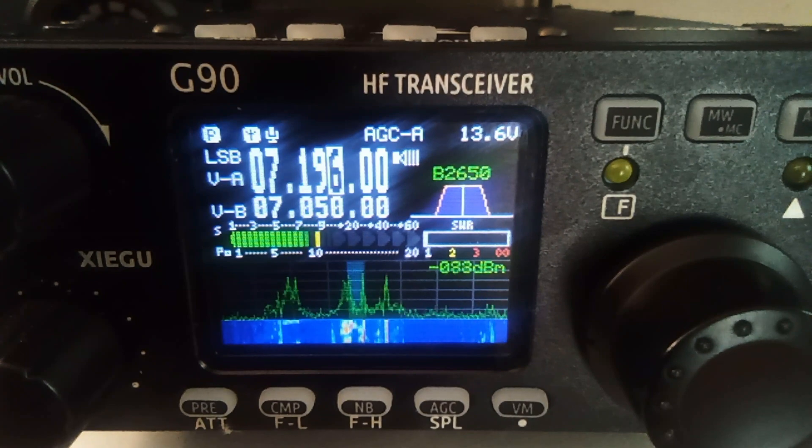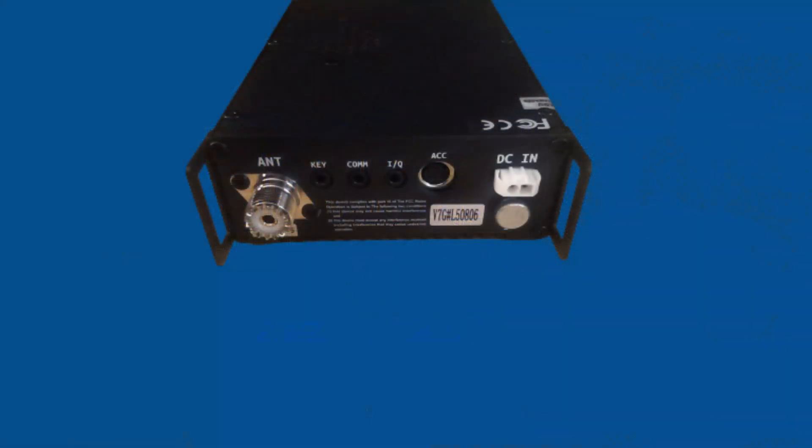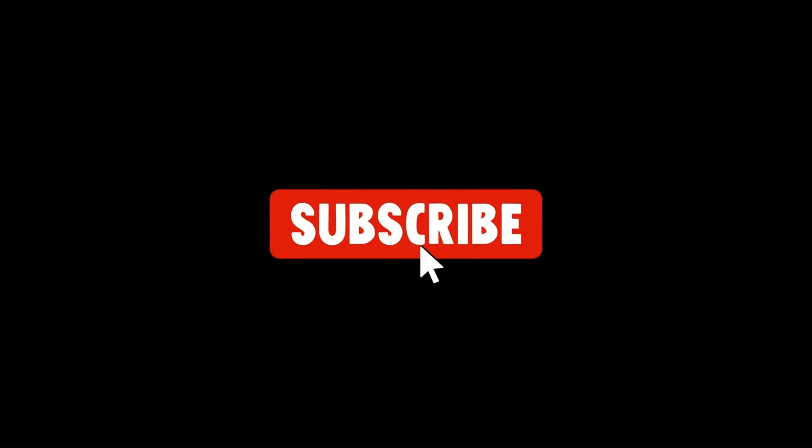Overall, the Zygu G90 is a powerful and feature-rich HF transceiver that is a good choice for both beginners and experienced hams. If you like this radio, the link will be in the description. Thanks for watching, and if you like this video, don't forget to subscribe and hit that notification icon.